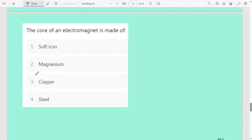Next question: the core of an electromagnet is made up of — first option soft iron, second magnesium, third copper, fourth steel. The correct answer is soft iron. The core of an electromagnet is made up of soft iron.